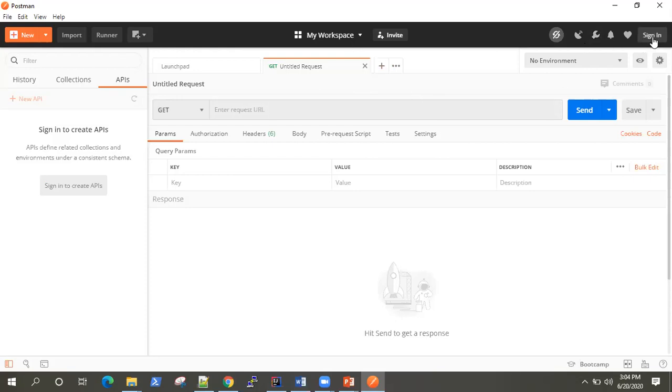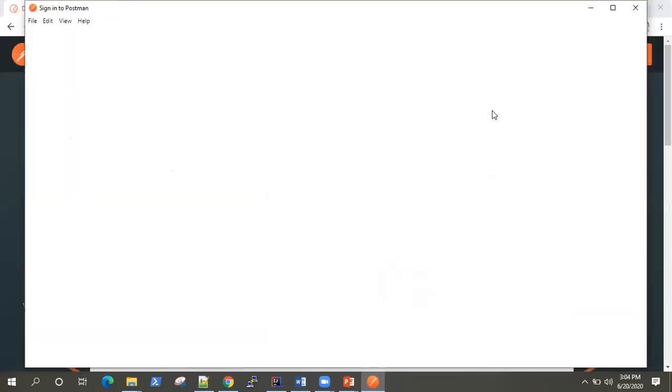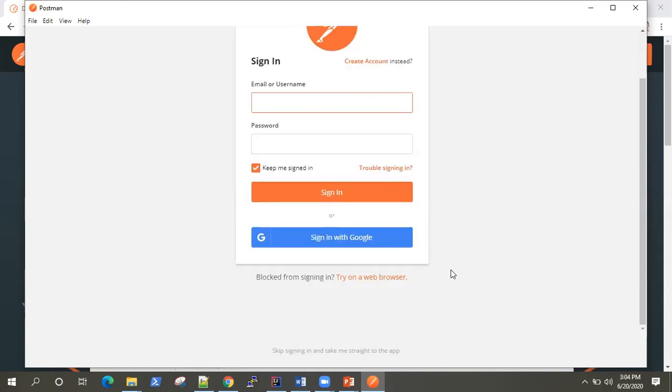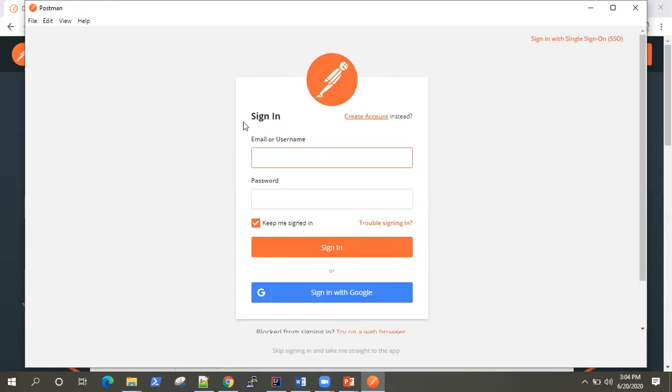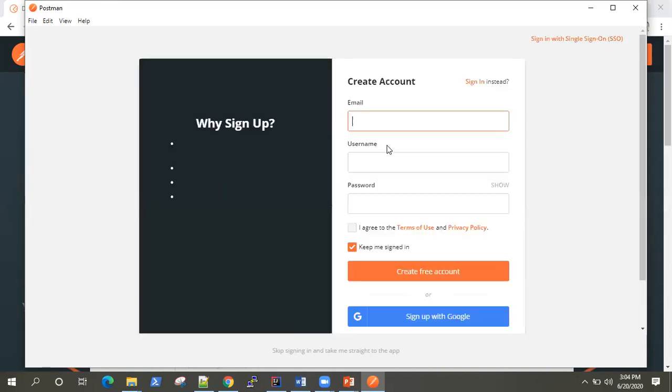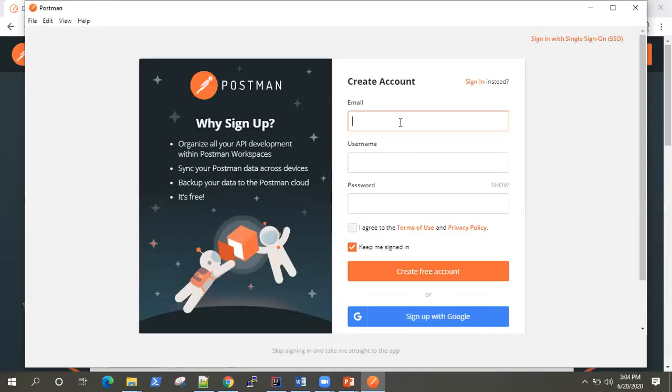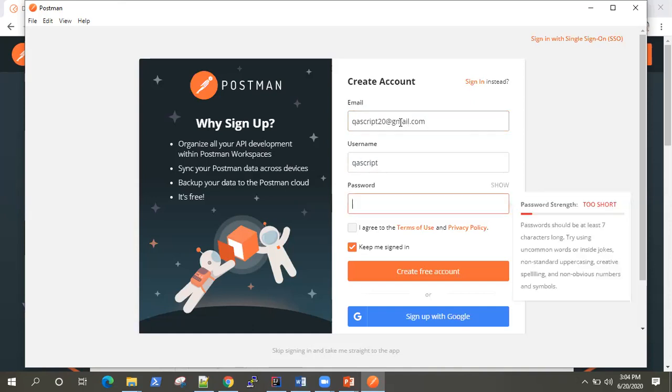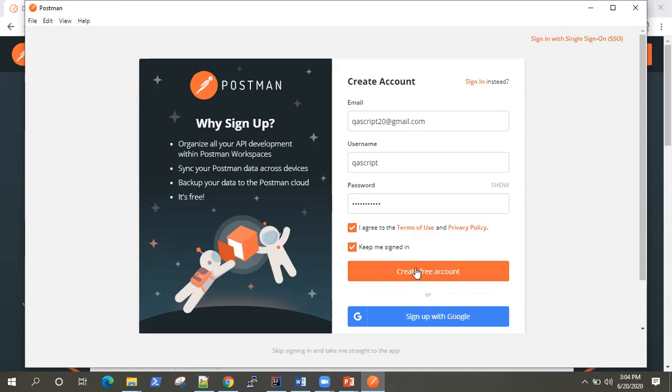But right now, let's go ahead and just create an account so that while we are signed in, our settings and our APIs will remain constant whenever we are signed in from any device. Create a free account.